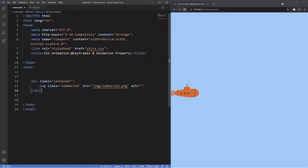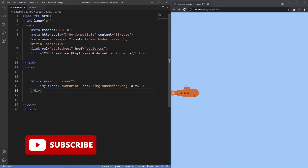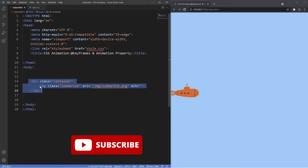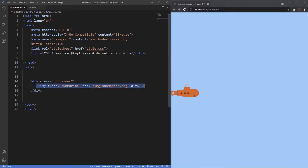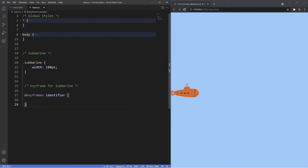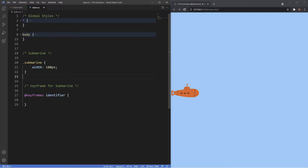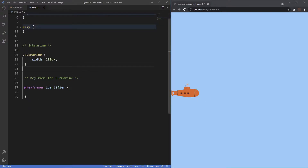Let's dive into VS Code and look at the keyframes function in action. Inside the body we have a div with the class of container which houses our image of the orange submarine that we've been using throughout this tutorial. This also has a class of submarine because we need to apply the animation property to an element — in this case the image. Inside the stylesheet I've got some global styles and the submarine class has a width of 180 pixels.